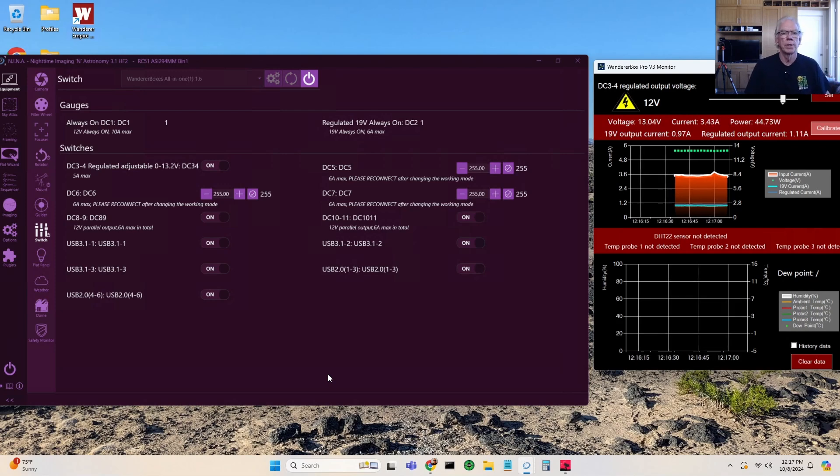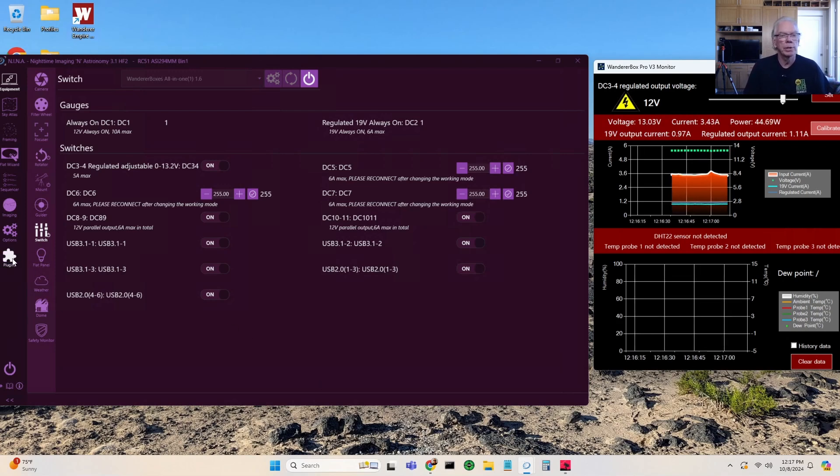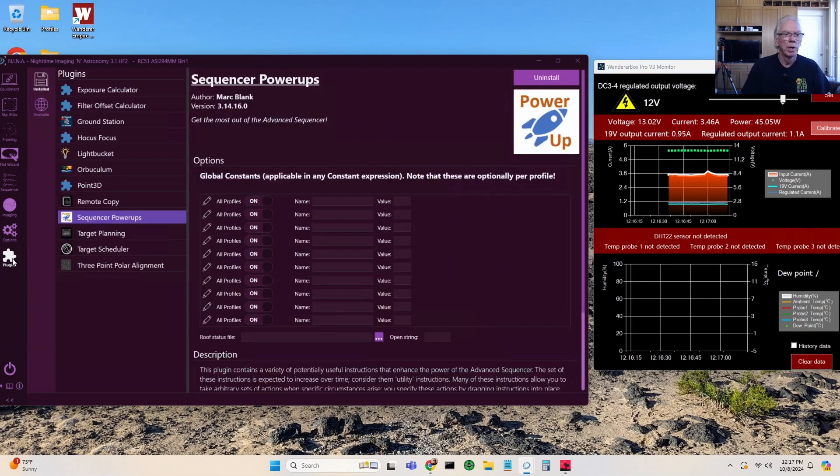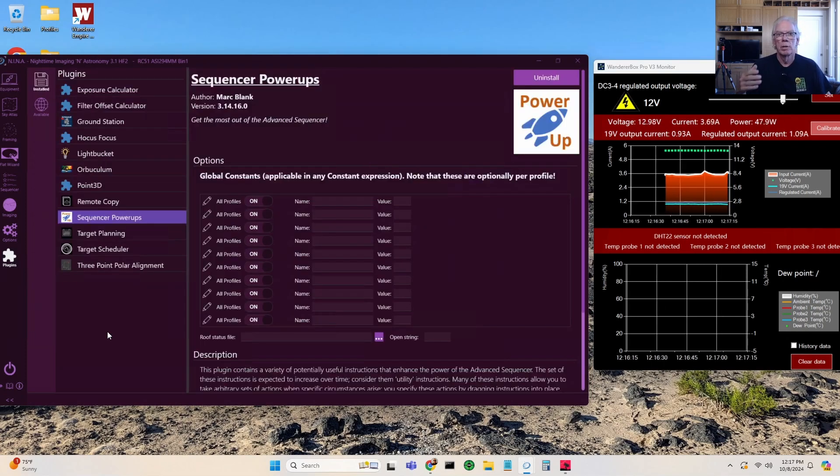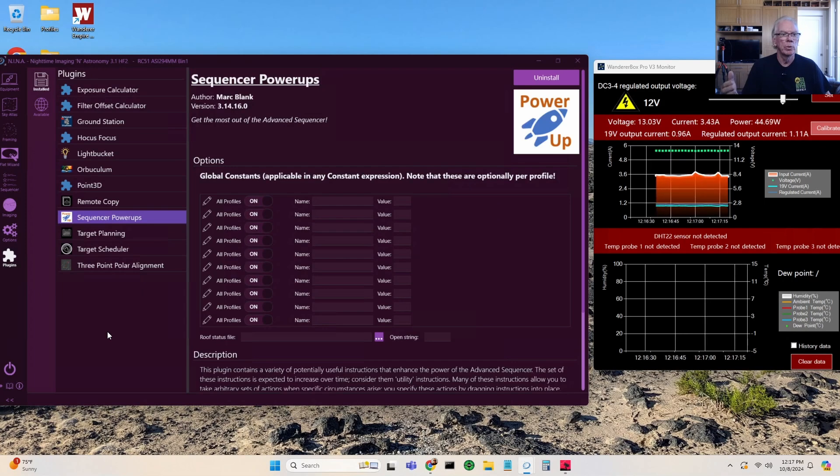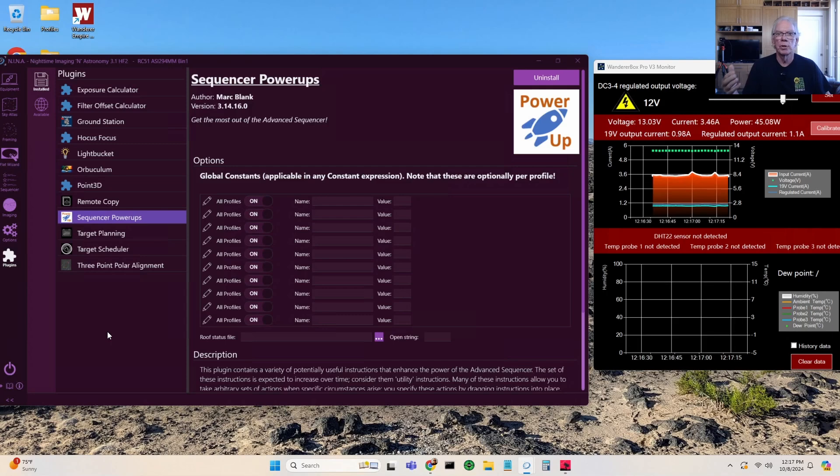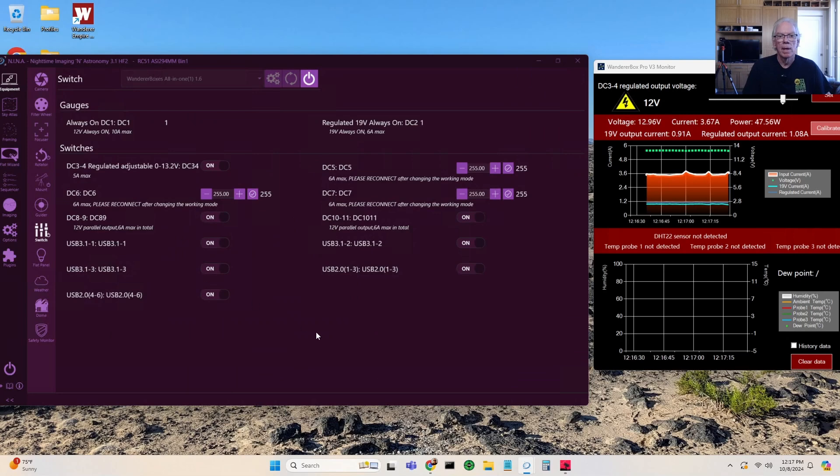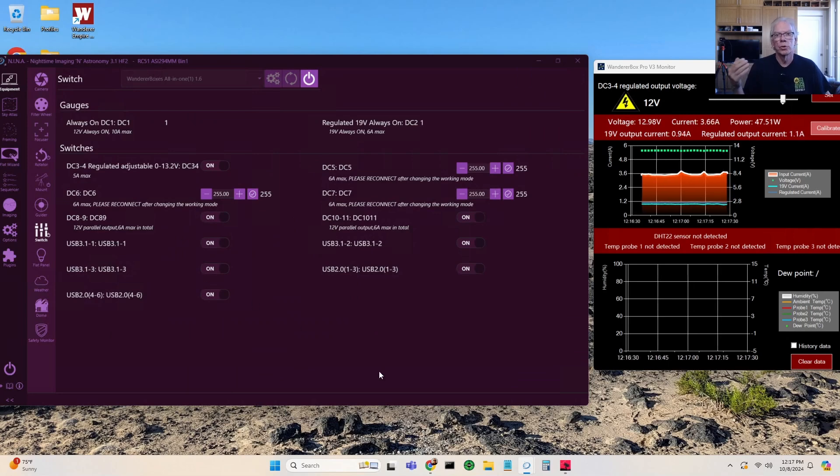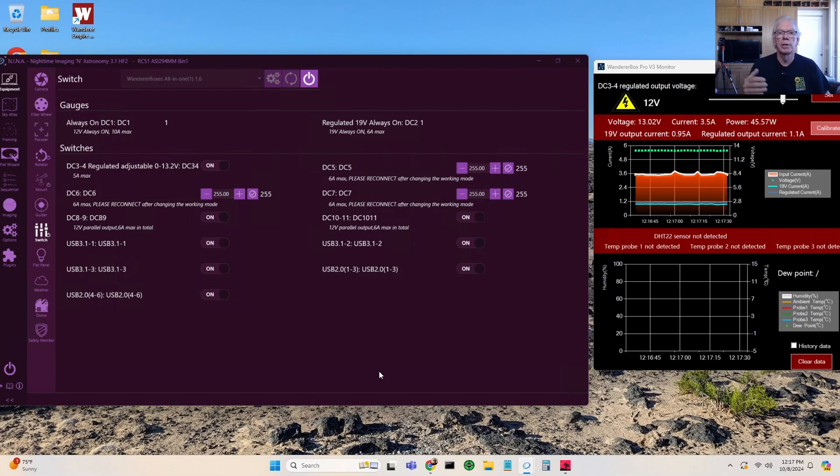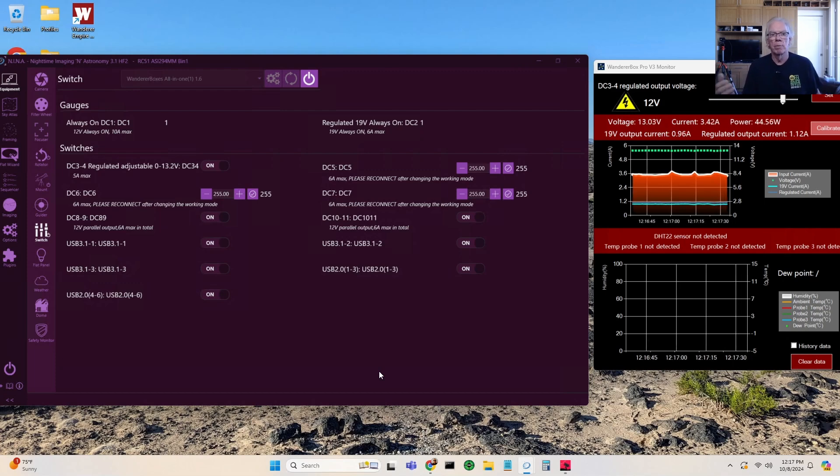But my expectation is, but I don't know that for sure, that the plugin Sequencer Power Ups may enable you to have some control over the switch for scripts that you may have, like startup and turning ports on, and then at the end of night turning them off.